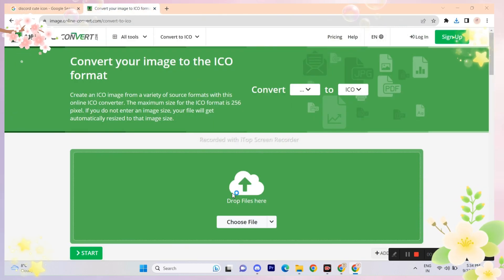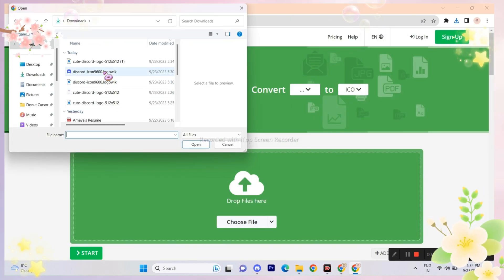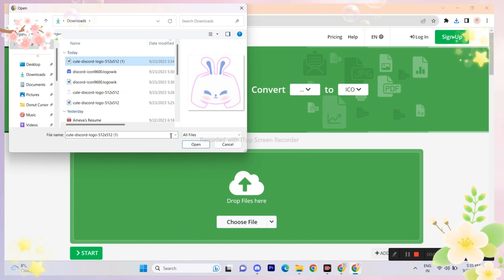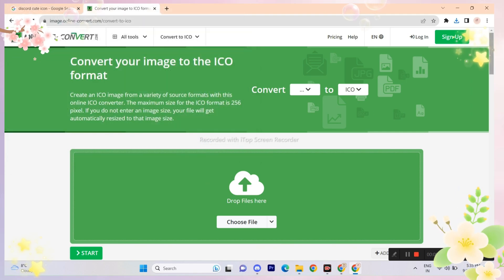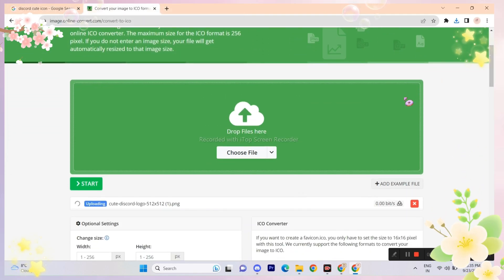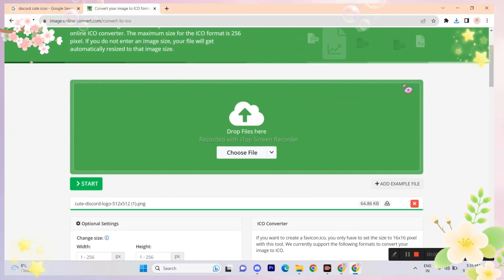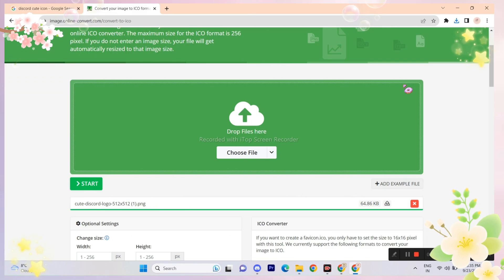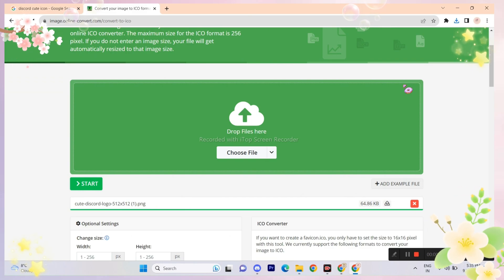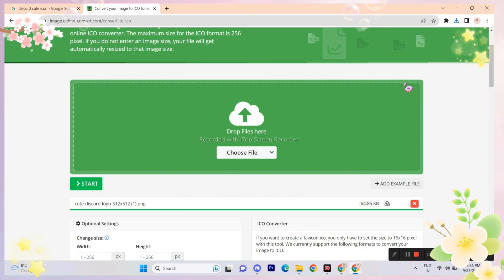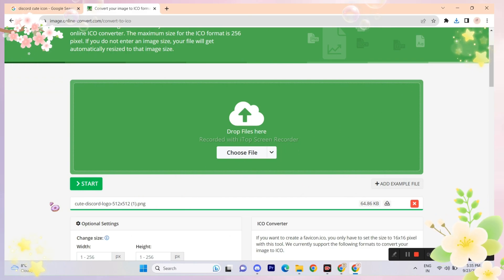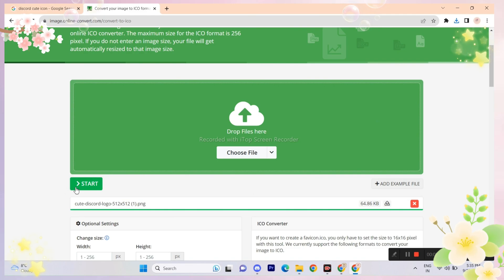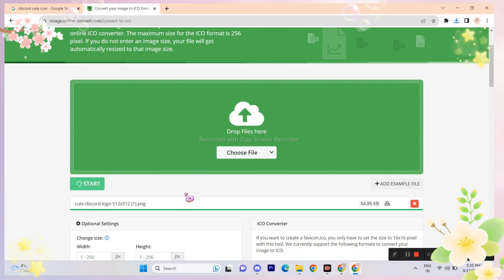Once the image has been downloaded, click the website link in my video's description — it's called Icon Converter. This tool can convert any image or PNG into an icon file. A word of advice: try to use a transparent image, which is one without a background.